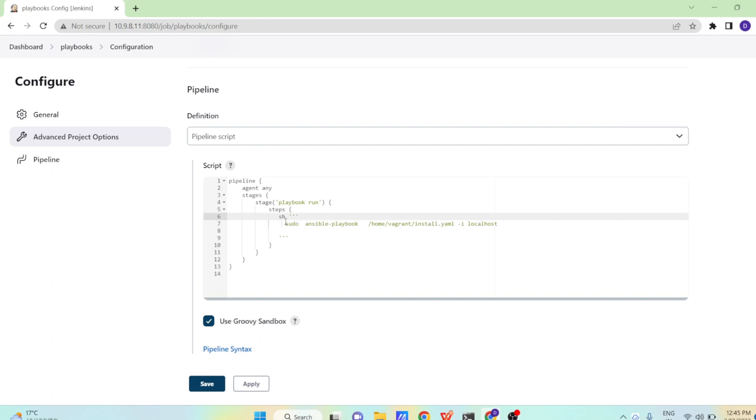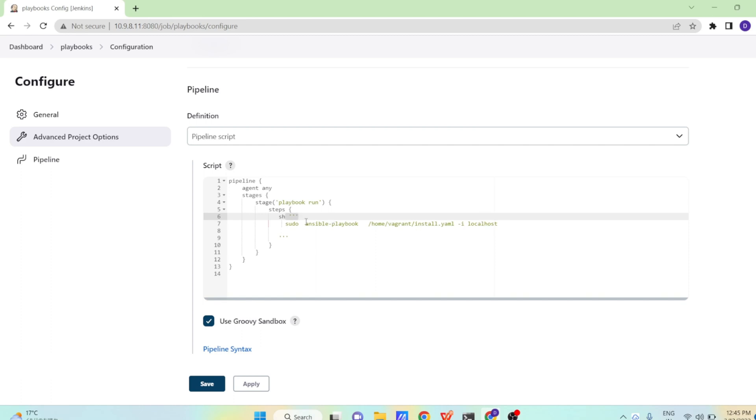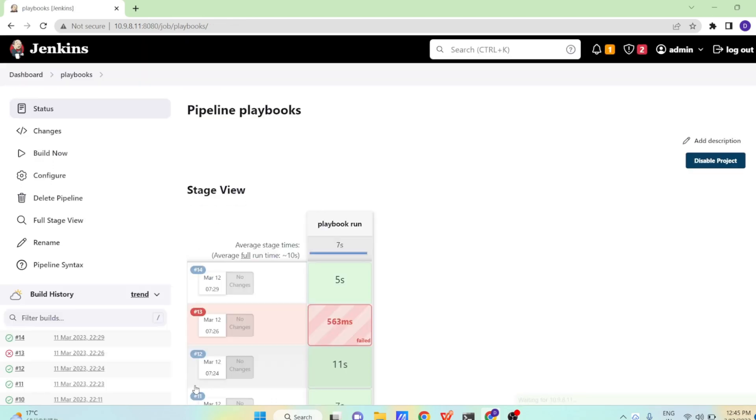So what we are telling? We are telling in the shell command that sudo ansible-playbook, our playbook path with playbook name, hyphen i means inventory and machine name we are telling localhost. So what this is going to do? This is directly going to run the playbook install.yml on our localhost system. So let us save this and let us build now.